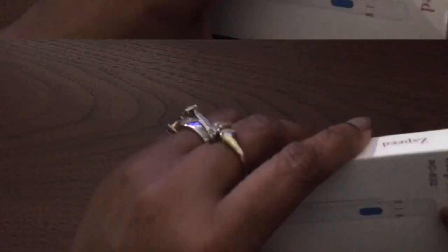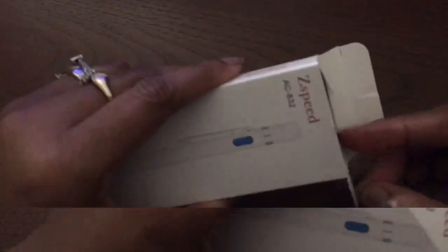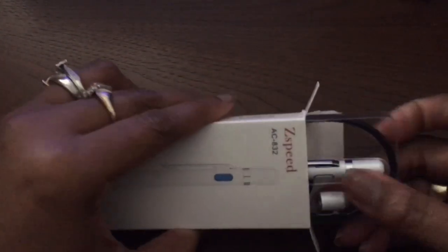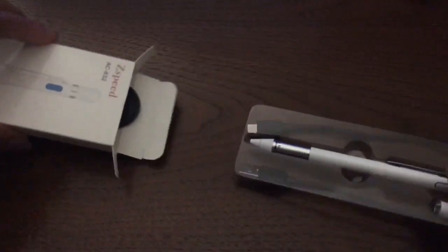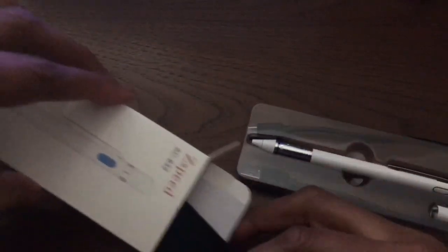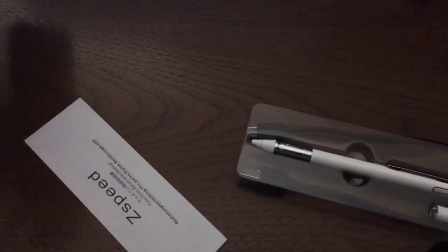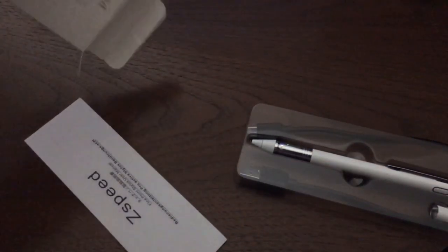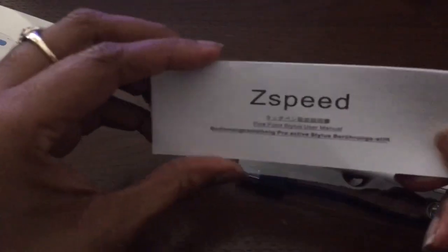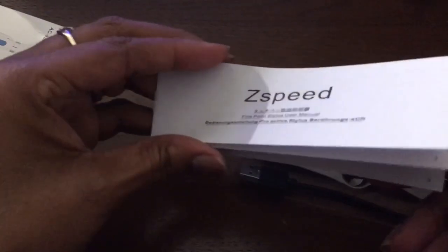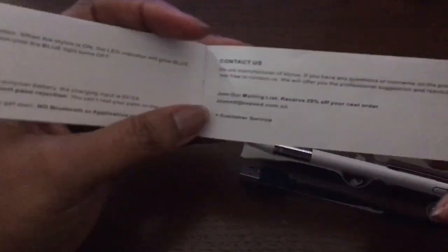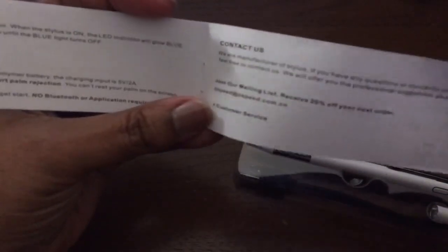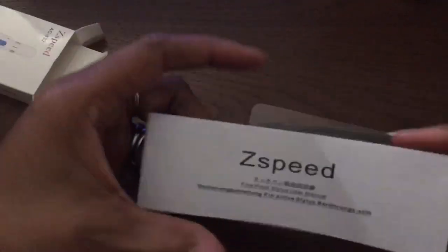Okay, and so let's go ahead and open this up and see what we get on the inside of the box. Okay, so you are going to get basically your little instruction booklet here just telling you how to charge it and how to maintain it and things of that nature.